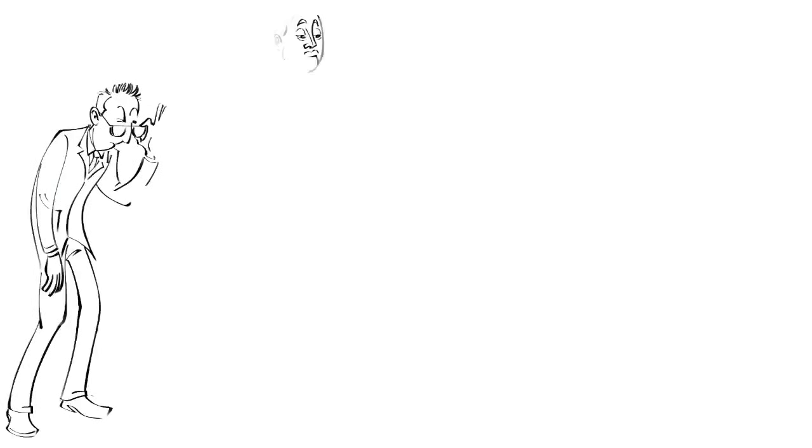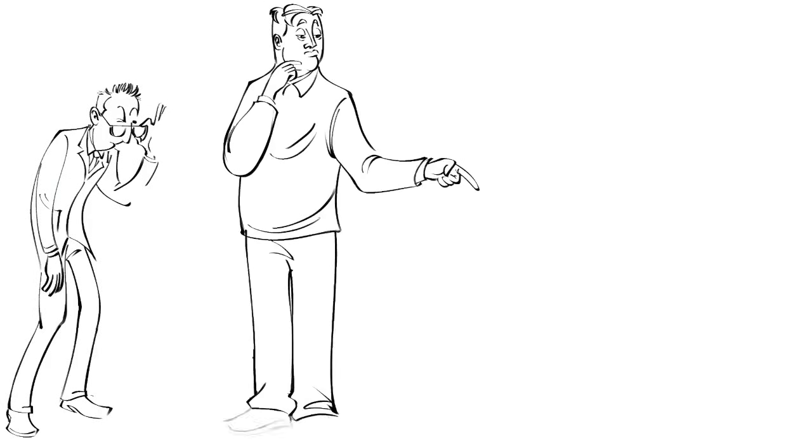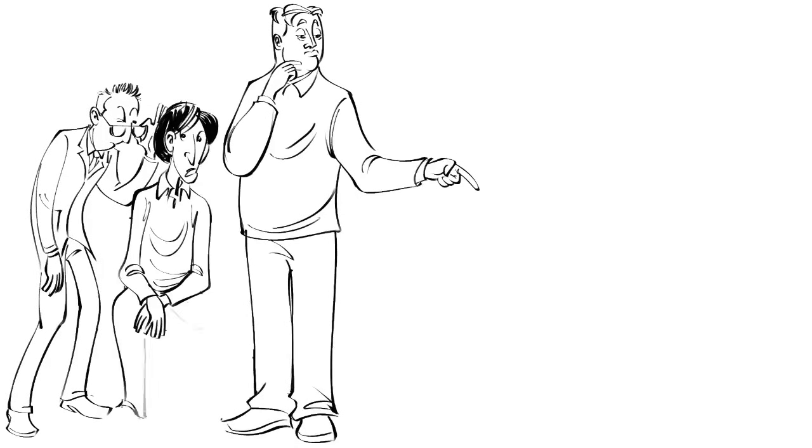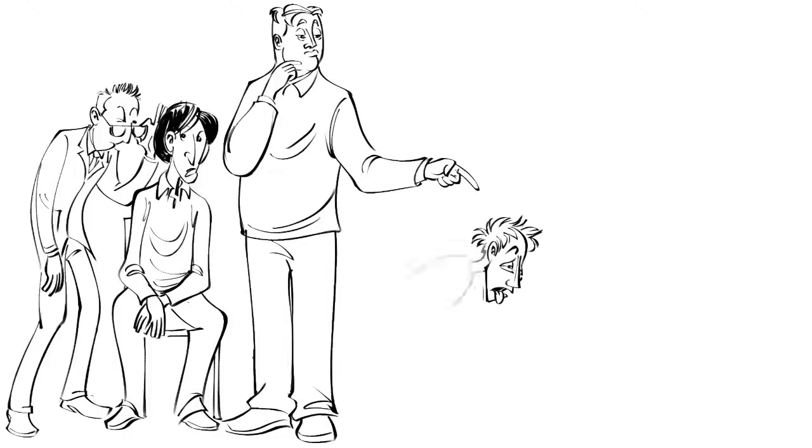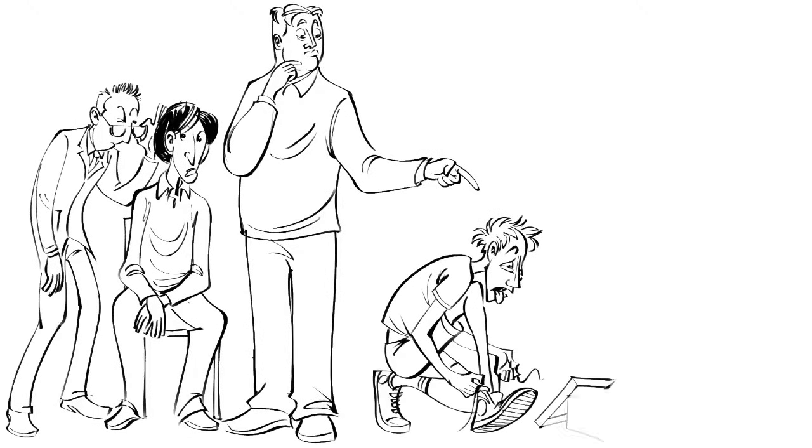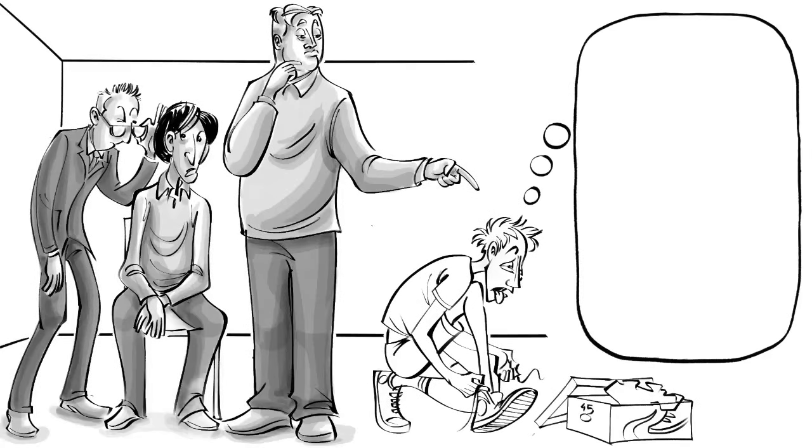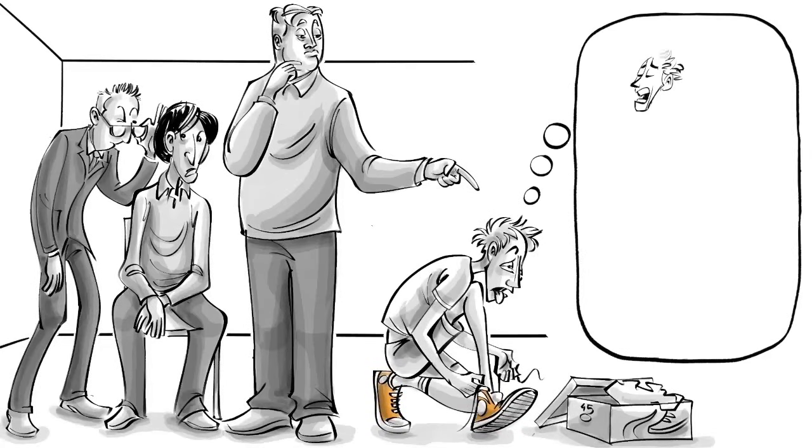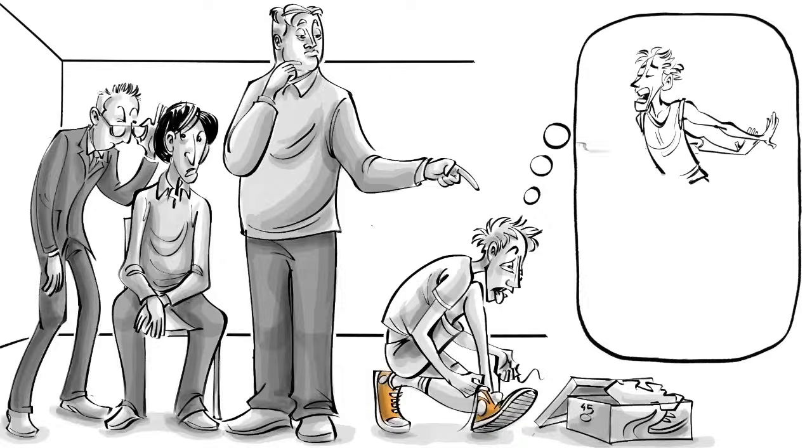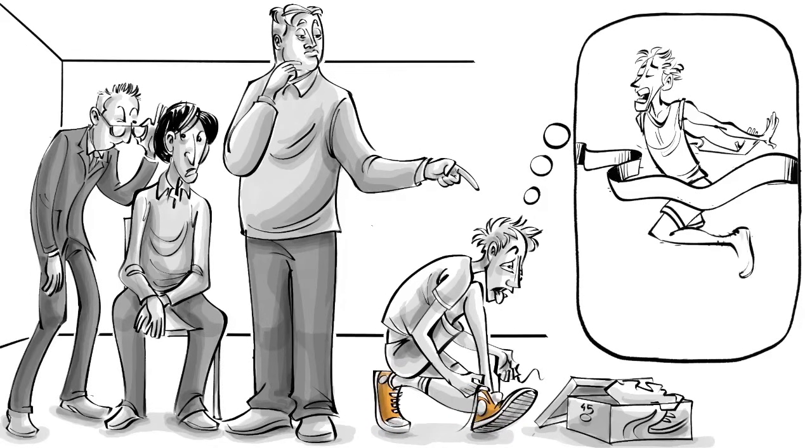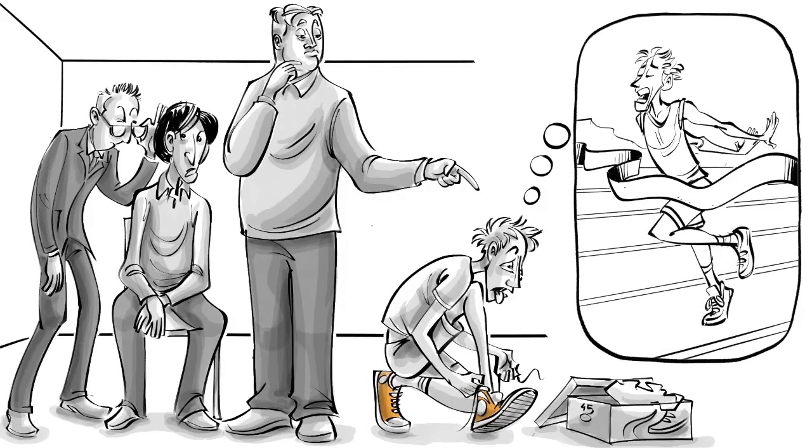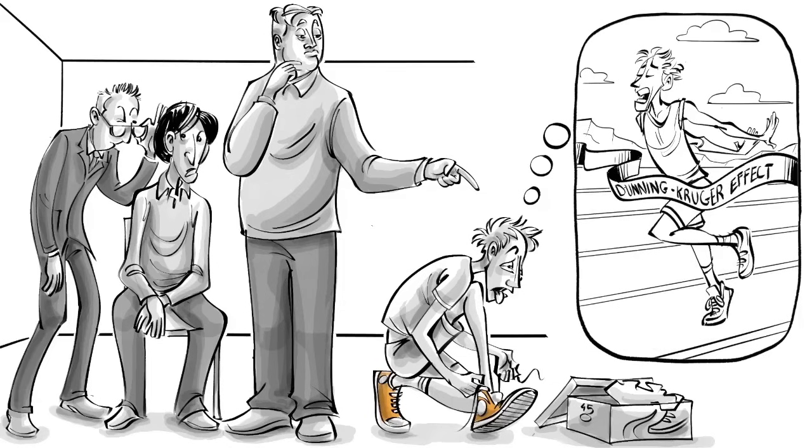Baffled by this reasoning, David Dunning and Justin Kruger, two psychologists, studied Mr. Wheeler and others like him. They came to the conclusion that people with low ability at a task tend to, paradoxically, overestimate themselves. This cognitive bias is known as the Dunning-Kruger effect.